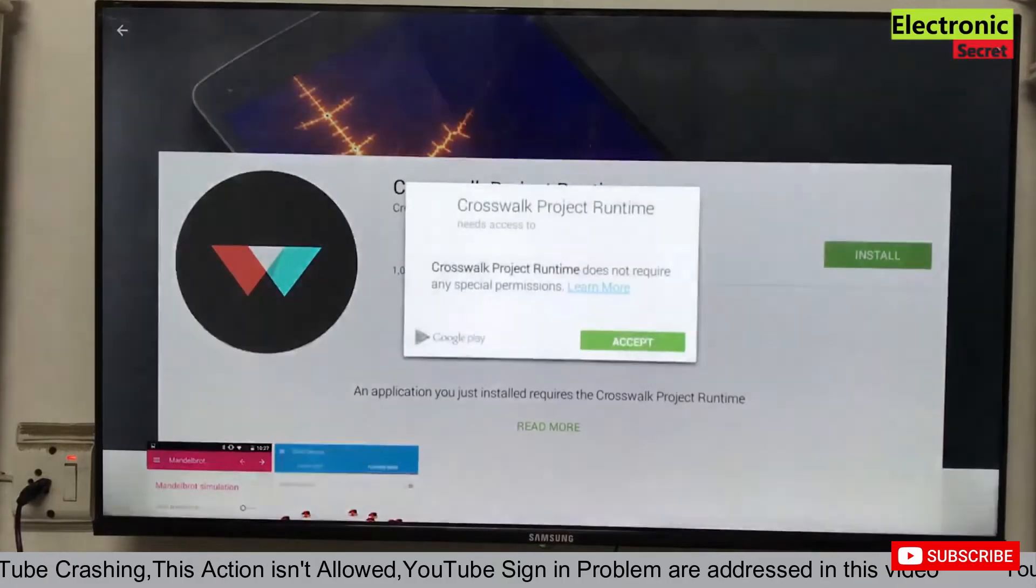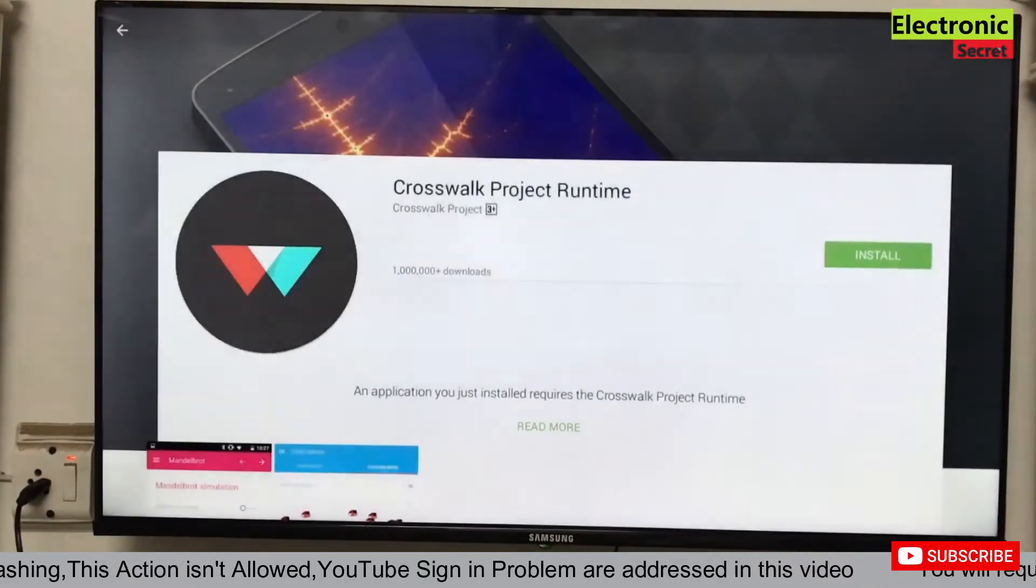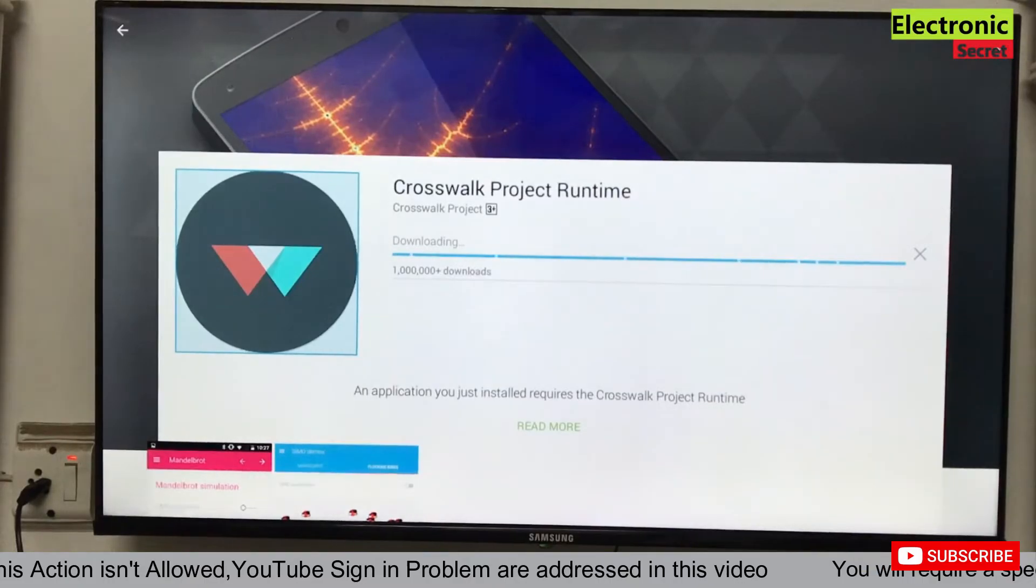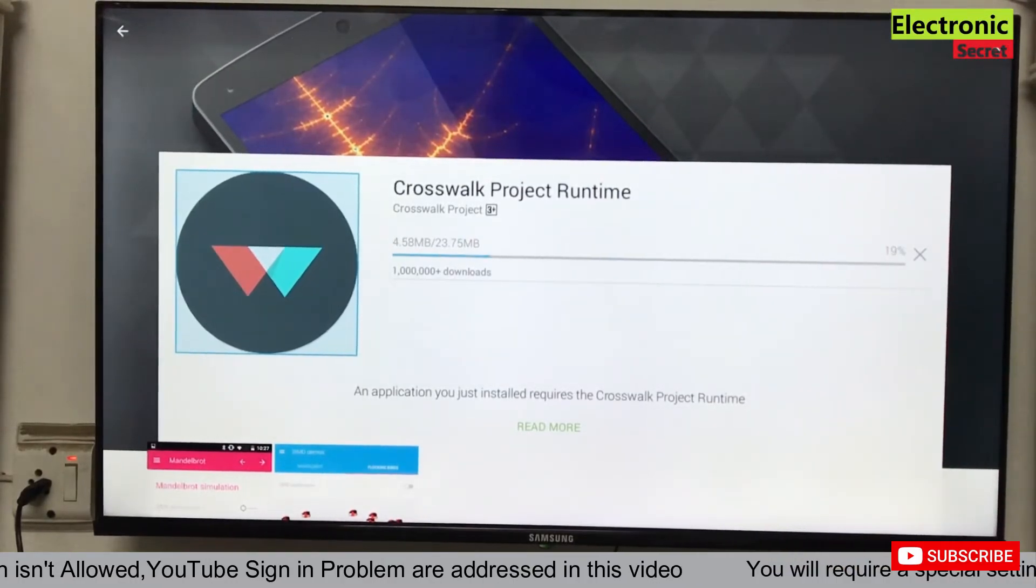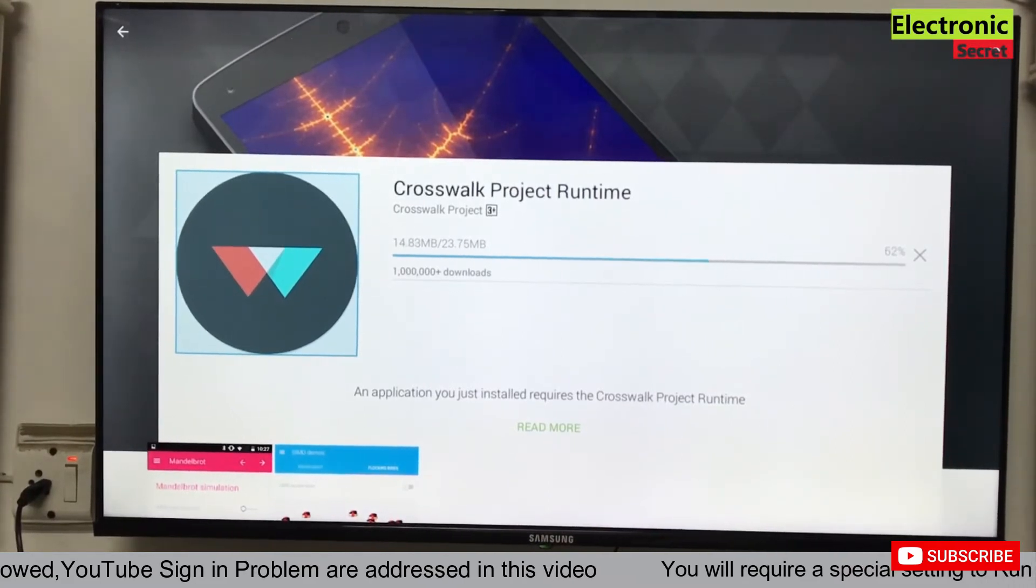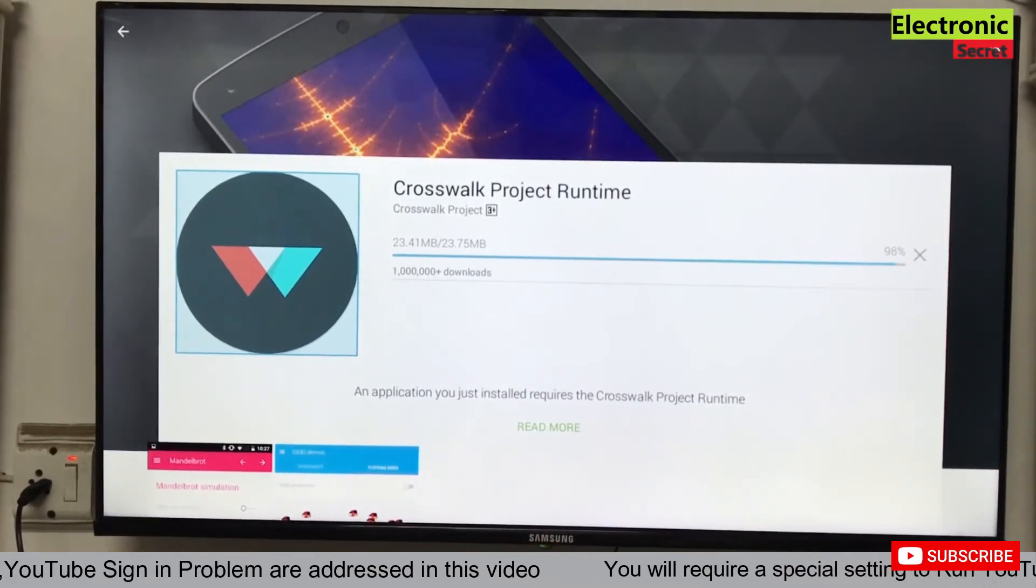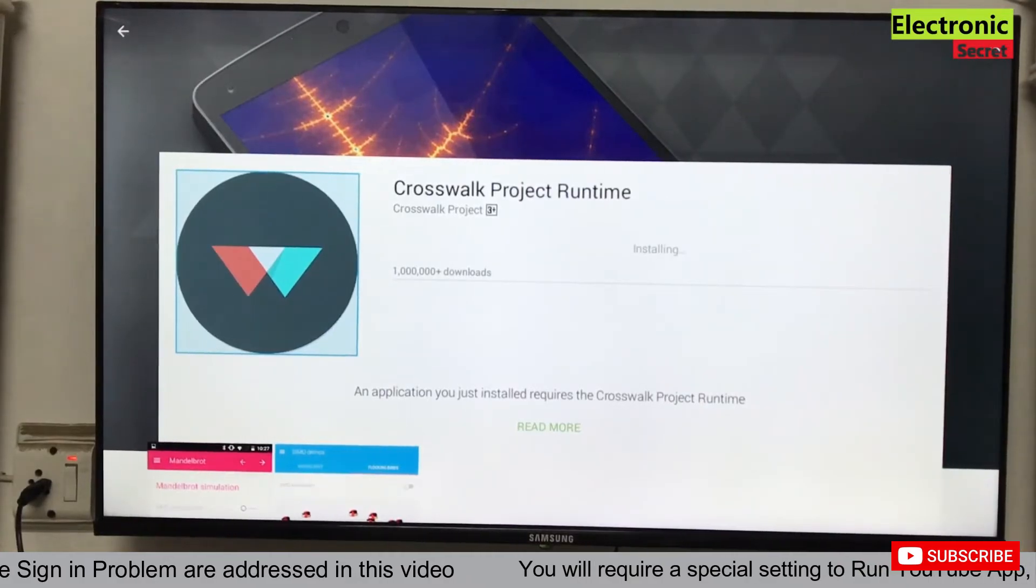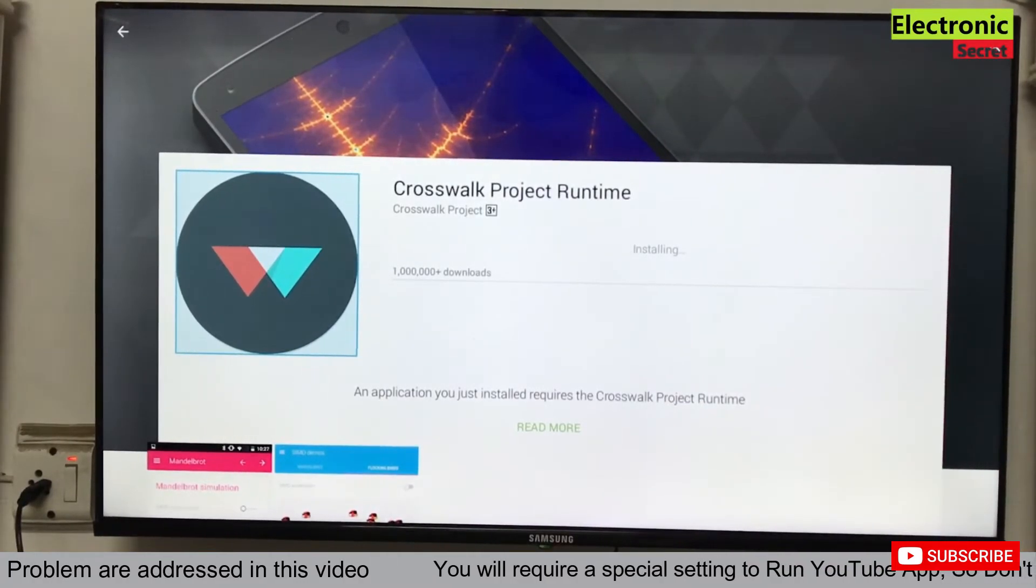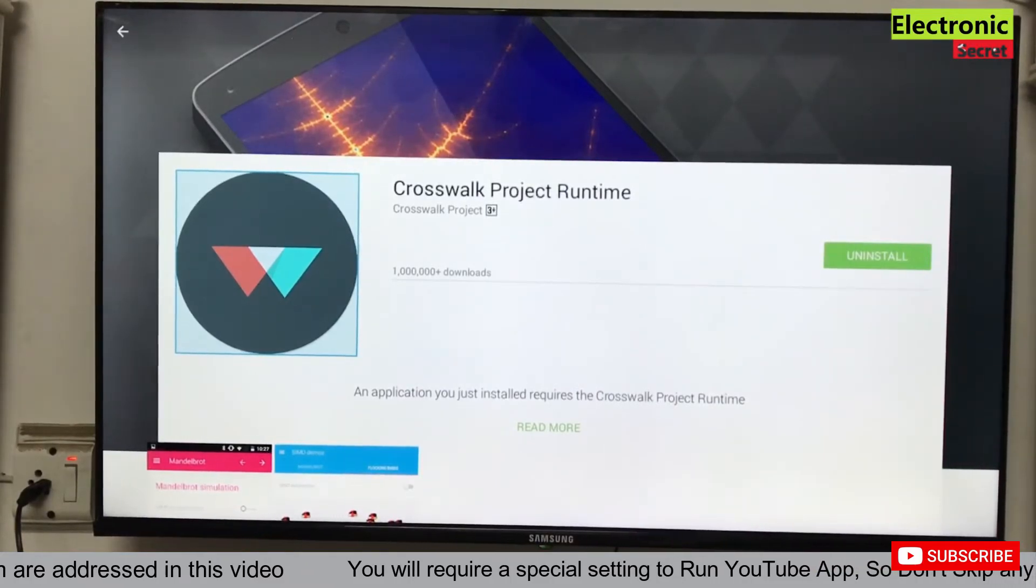Carry on with the on-screen setup. It will download and install automatically. Now it is installed. Go back, close it.